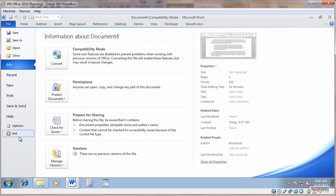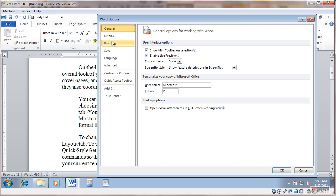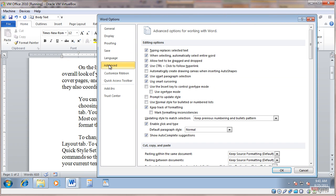I'm going to go to File, Options, Advanced, and I need to turn off Keep Track of Formatting and turn on Prompt to Update Styles.